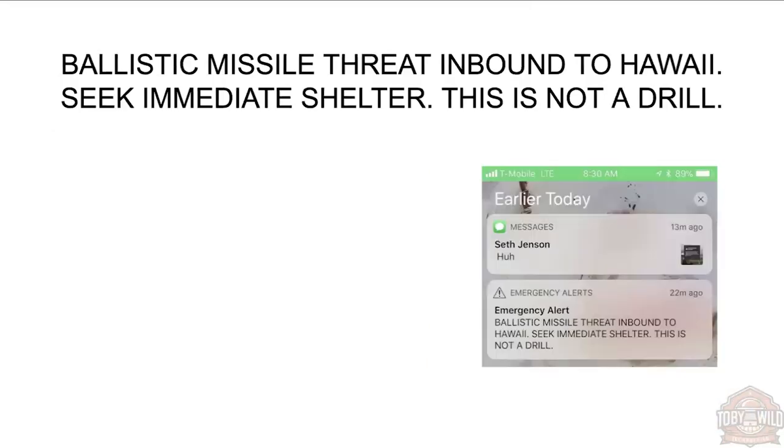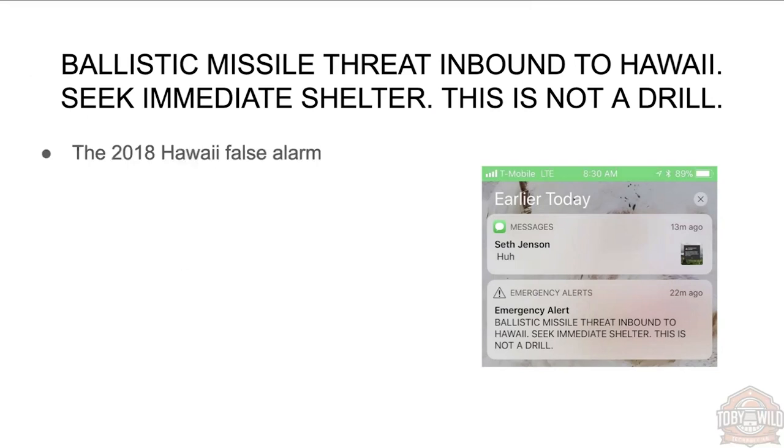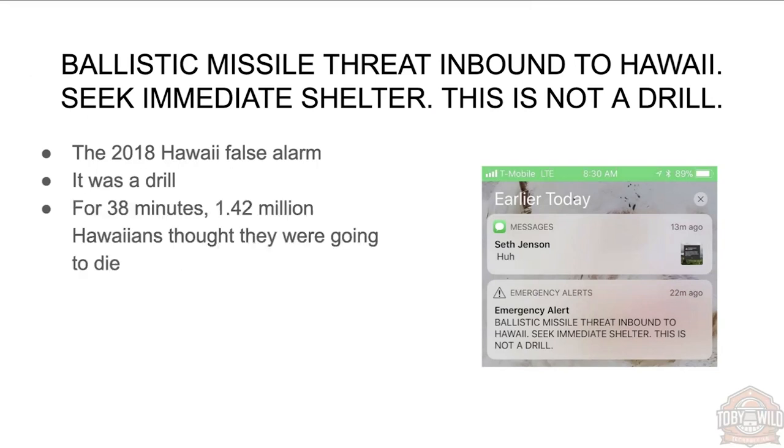Ballistic missile threat inbound to Hawaii. Seek immediate shelter. This is not a drill. Does anyone remember this from 2018? It was the 2018 Hawaii missile attack false alarm. Even though it says it's not a drill, it was in fact a drill. For 38 minutes, 1.42 million people in Hawaii thought they were about to die. The message went out and there was no other communication—everyone thought they were going to die.